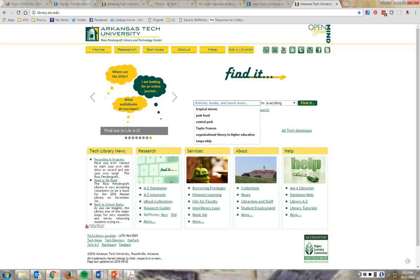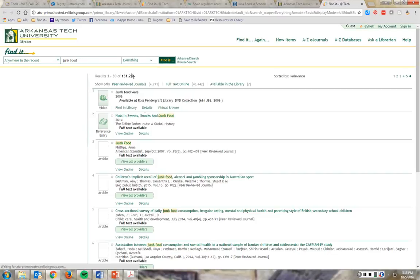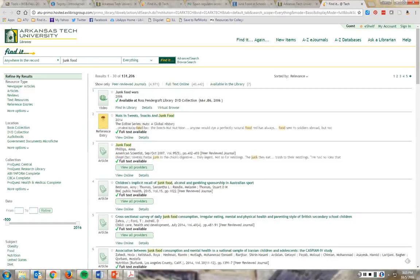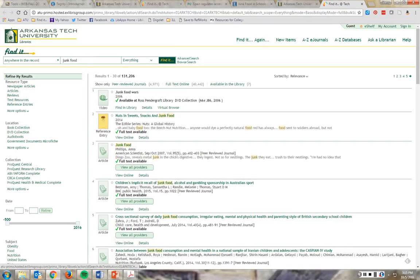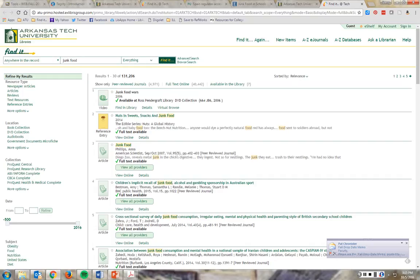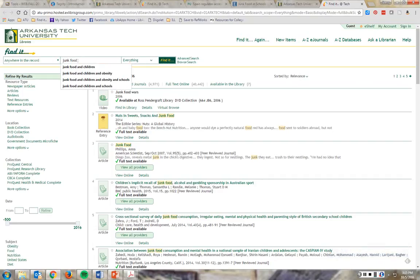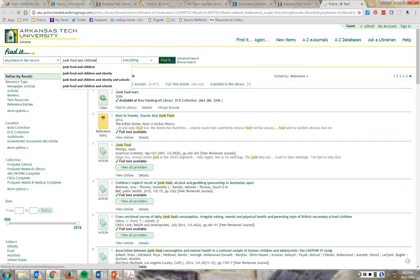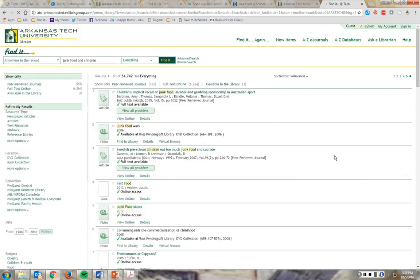So, I'm going to use junk food. I just simply put junk food, so I got a lot of results, 131,000 that's searched in everything. I'm going to add another word so that it narrows it down, as you saw in the video. So, junk food and children. And that knocked it down quite a bit. It's 54,000 now.